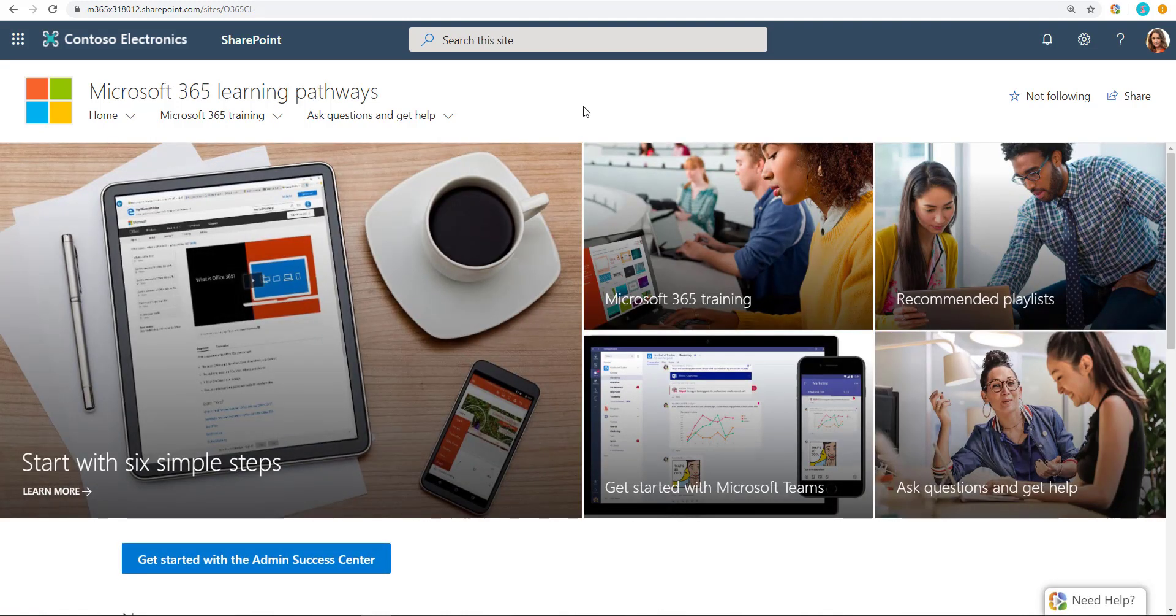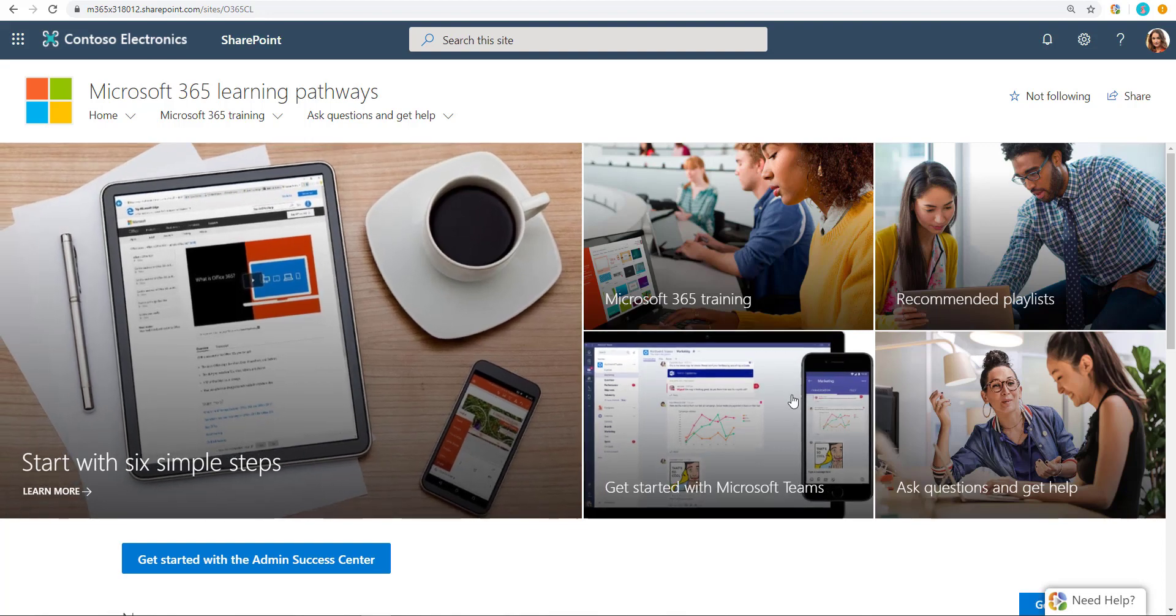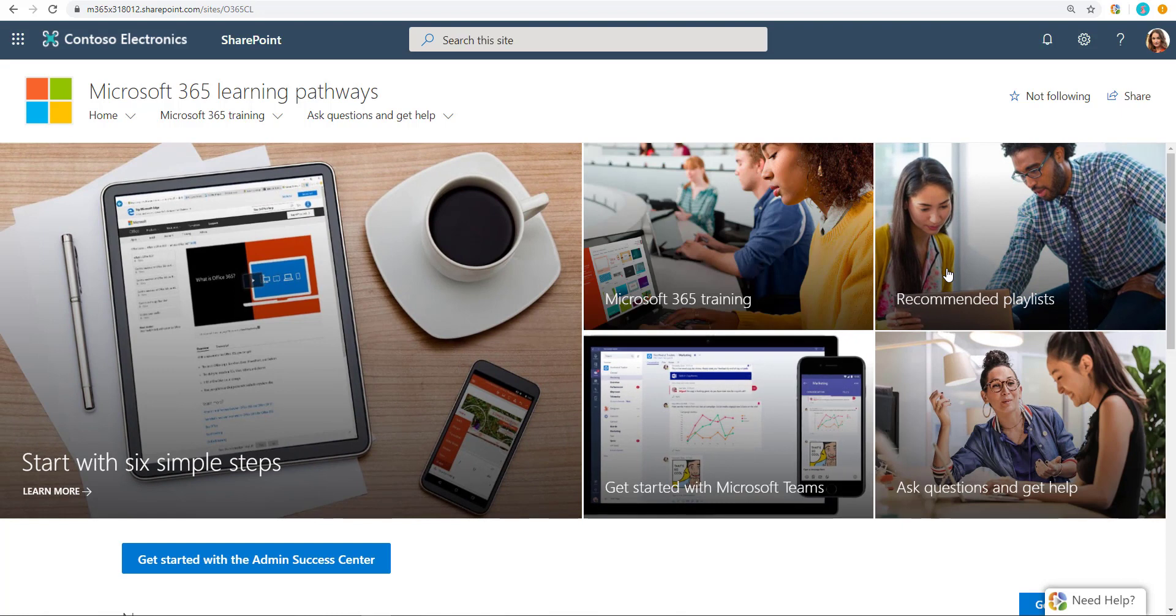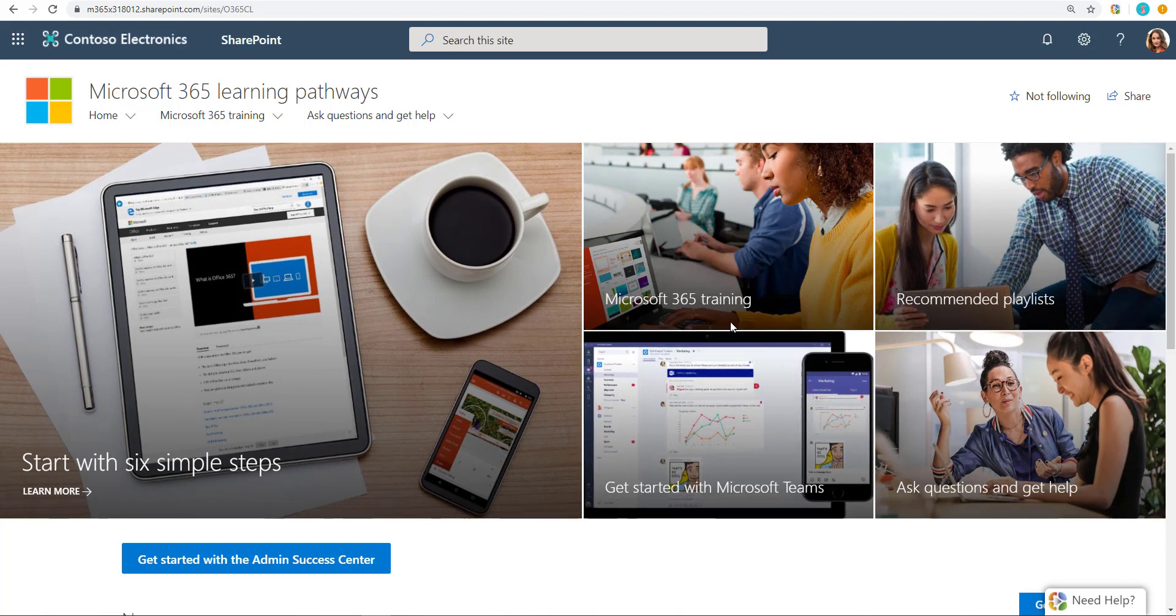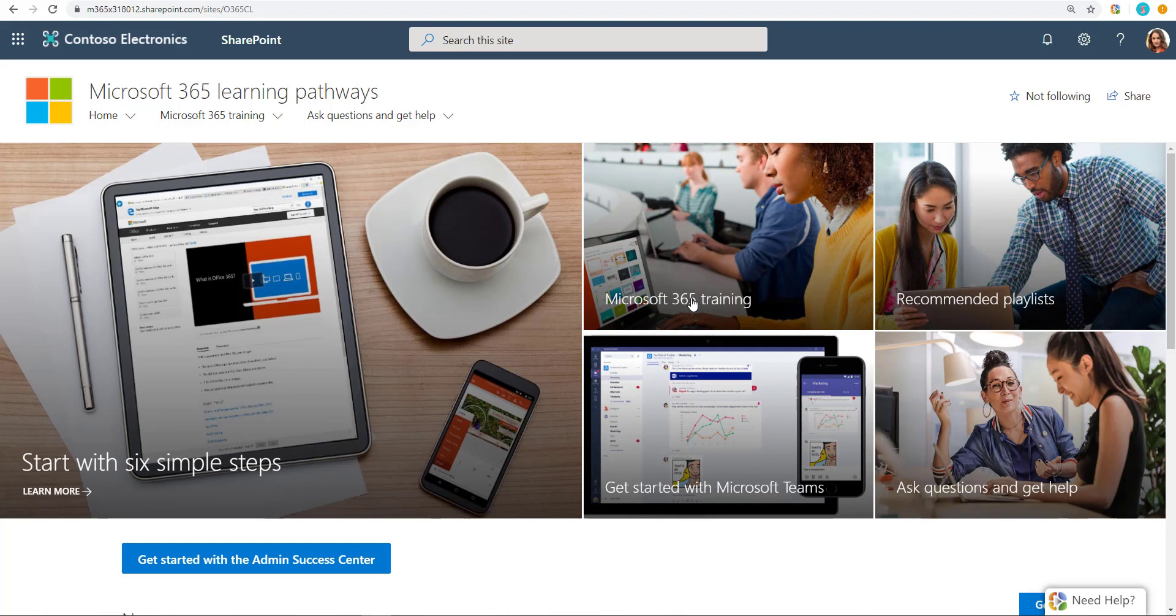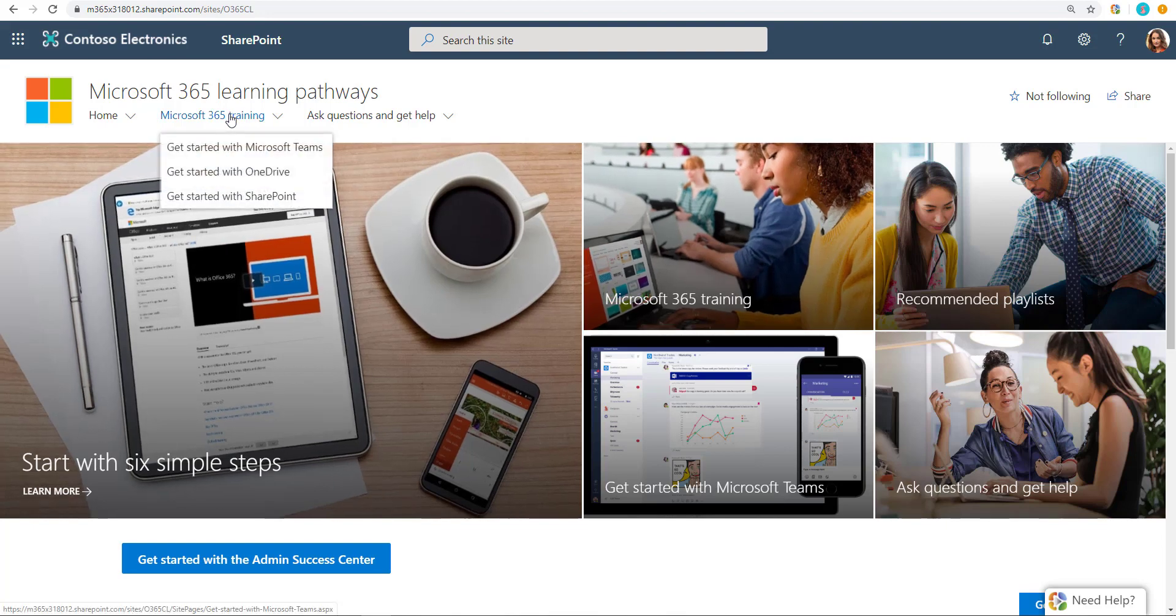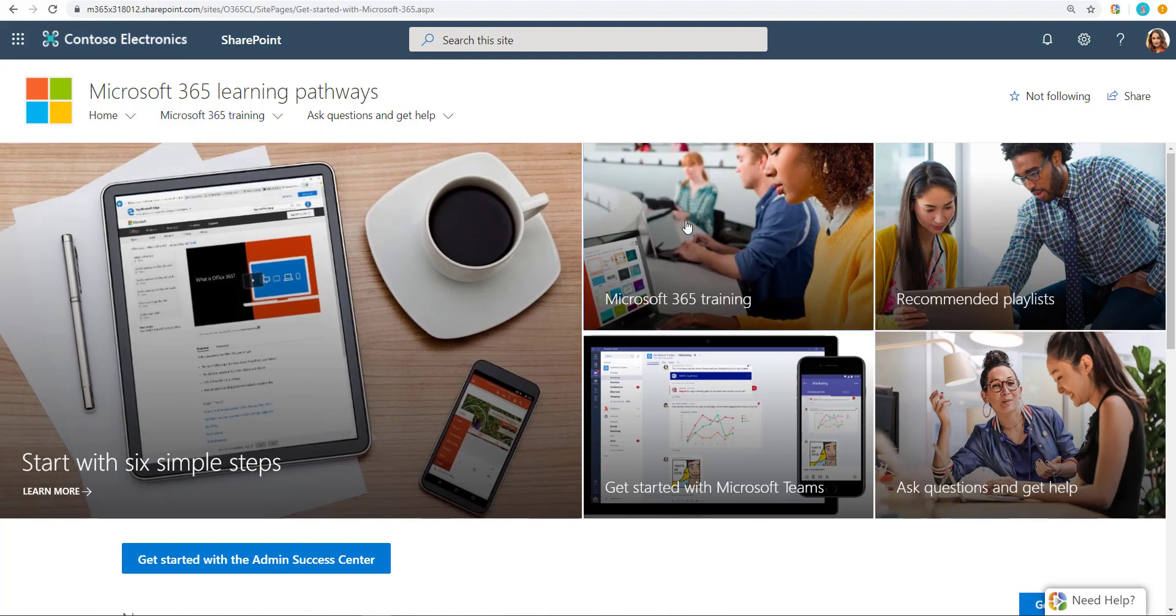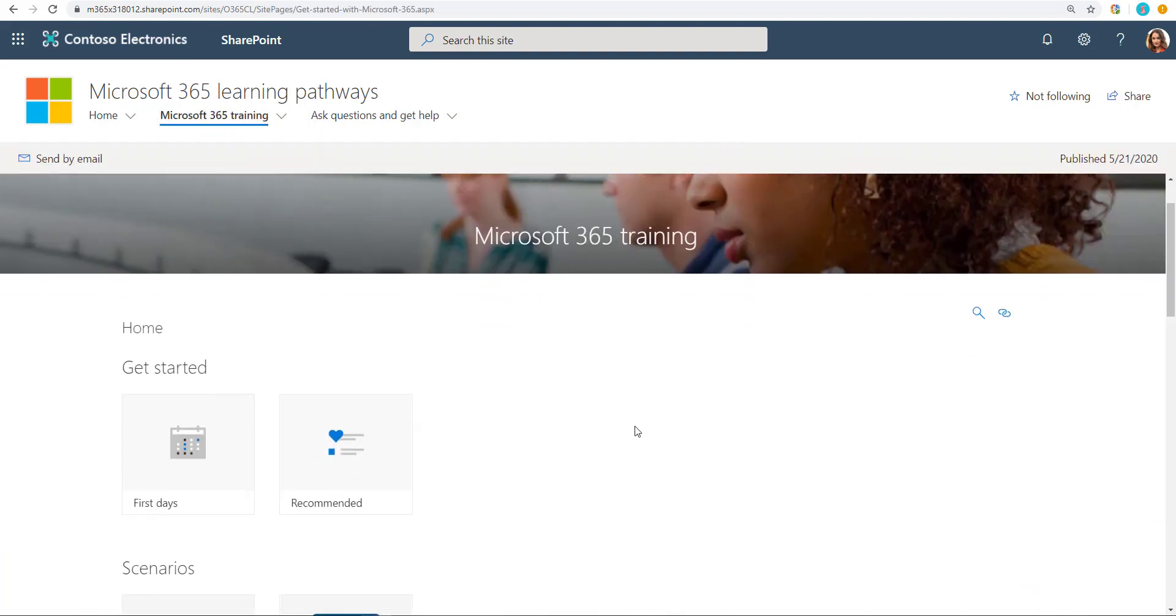But let's look at the user experience with a deployed site just the way it is right now. These tiles, this one, this one, and this one, they're just going to specific playlists or recommended playlists. I won't bother with that. I'll just go into the Microsoft 365 training. This is the main starting point, either this or clicking on this over here. Either way, it's going to take the user to this page.